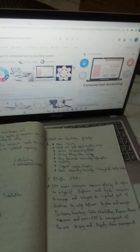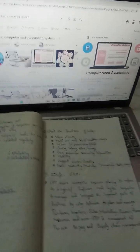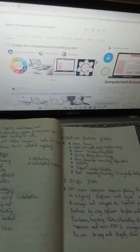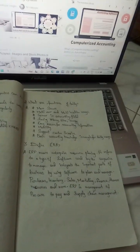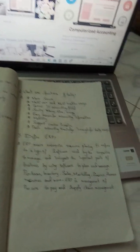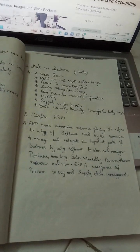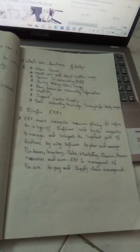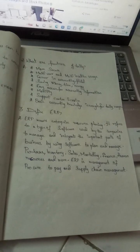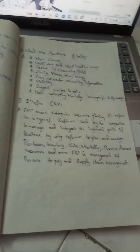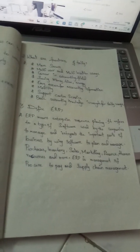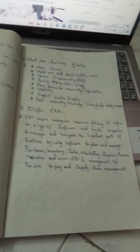Regarding mobility and multi-user features: you can carry the accounting records with you in the system. Additionally, speed and accuracy are key benefits, as human errors can be significantly reduced.